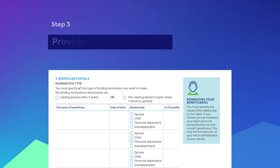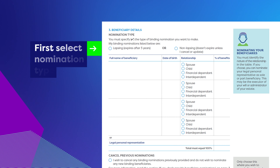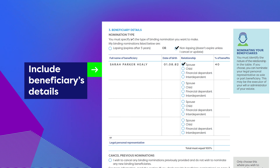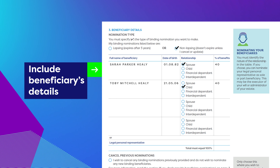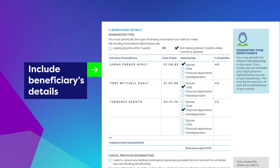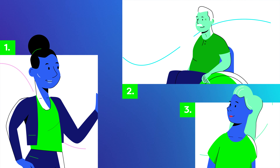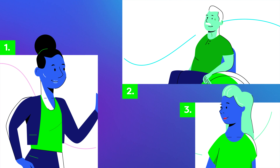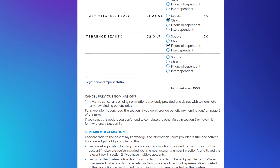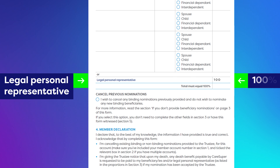Step 3: Now let's provide the beneficiary details. First, select the type of binding nomination you'd like to make — lapsing or non-lapsing. Then complete the table with your beneficiary's full name, date of birth, their relationship to you, and the percentage of your super benefit they should receive. You can nominate more than one person as long as they fit within the definition of a dependent. Ensure the total percentage adds up to 100%. If you'd like your super paid to your estate in line with your will, you must allocate 100% to your legal personal representative.